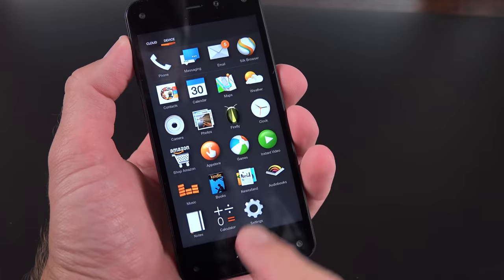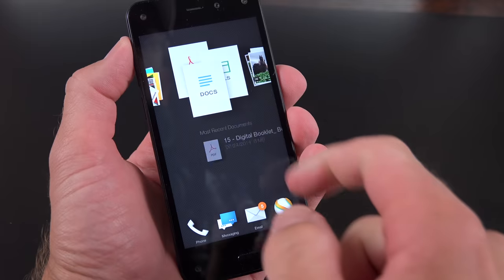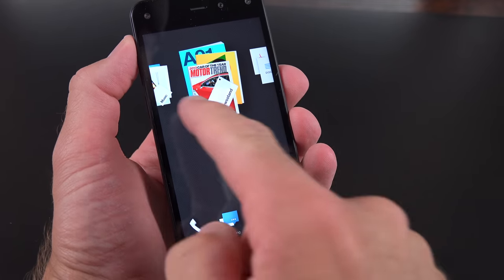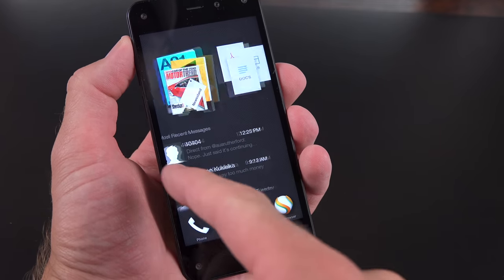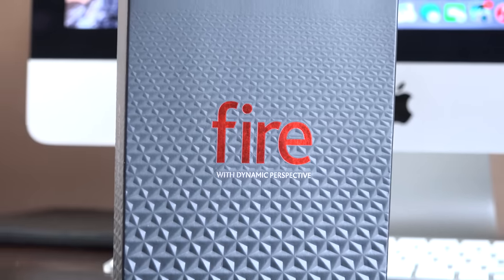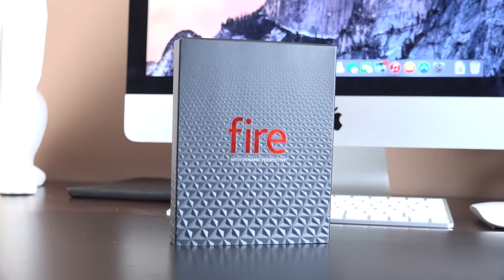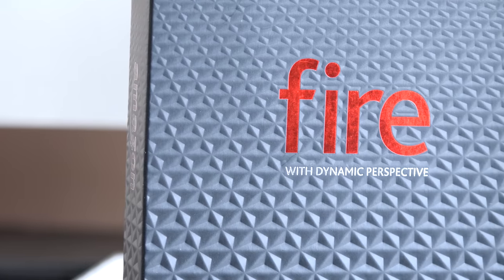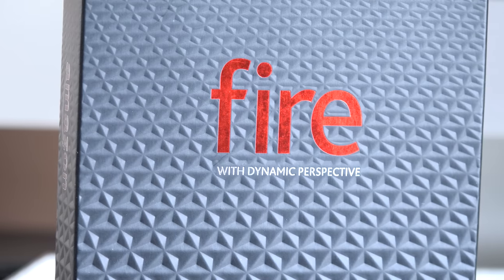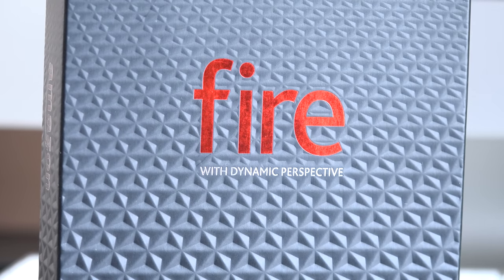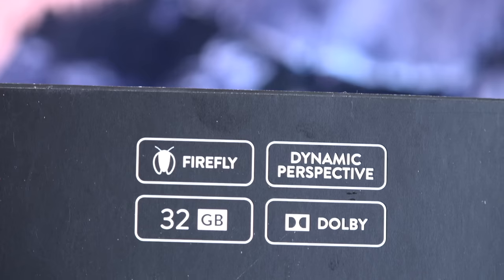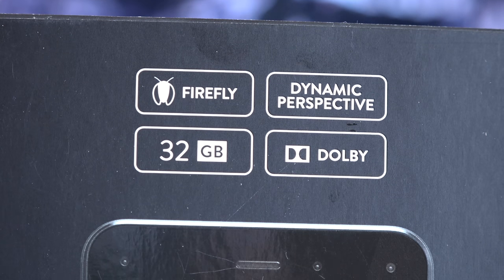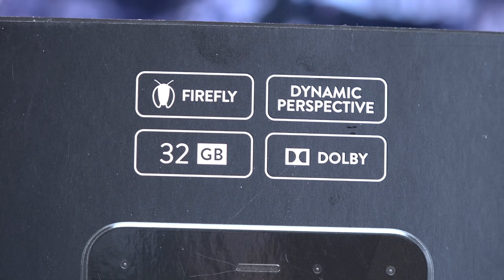This is running Android but a heavily forked version called Fire OS 3.5, again very similar to the tablets. Now this is powered by a Snapdragon 800 processor clocked at 2.2 GHz, that's quad-core, and then we have an Adreno 330 GPU. We also have 2GB of RAM, we come standard with 32GB of storage and 64GB is available. This does not have expandable storage, so pick the capacity you want when you buy the phone.